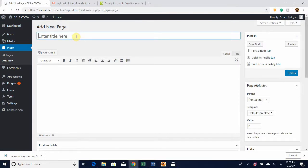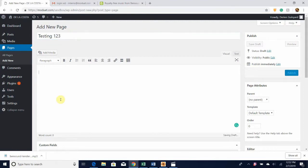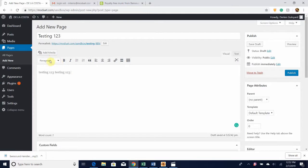The first thing you're going to want to do when creating a new page is give it a title. We're going to call this one 'Testing 1 2 3.' Then down here is where you can start putting your content, so let's just put 'Testing 1 2 3, testing 1 2 3.'